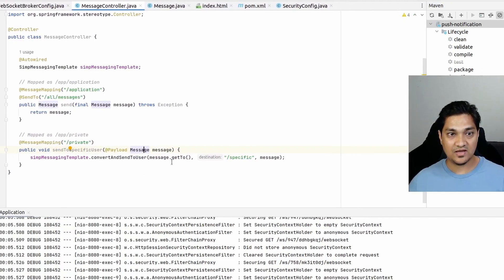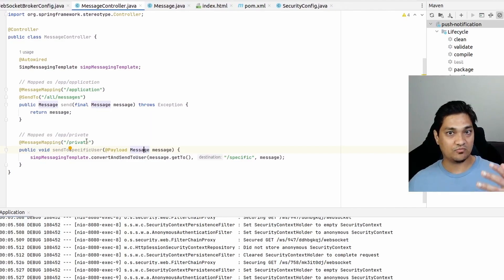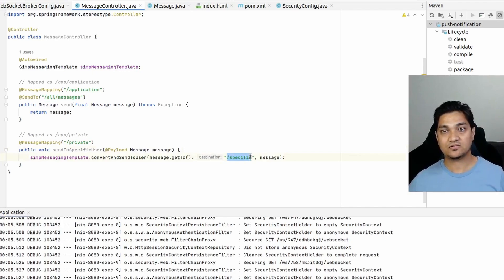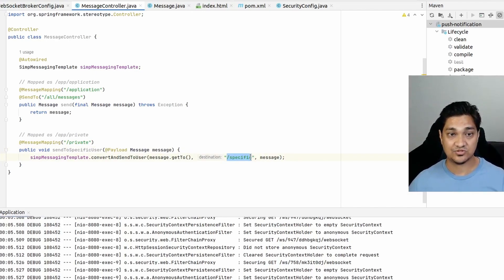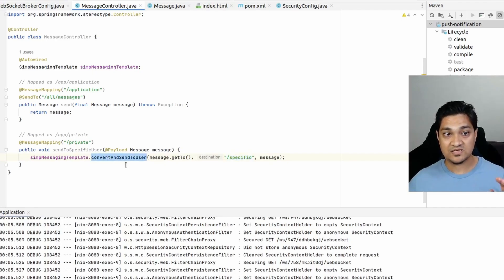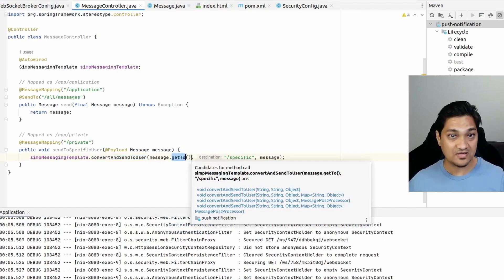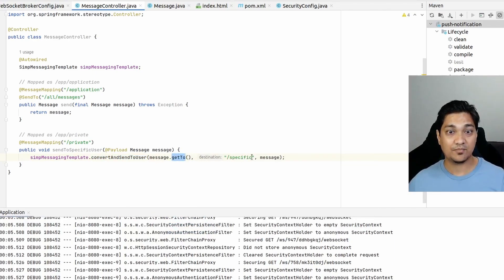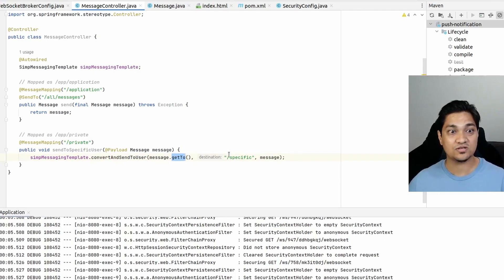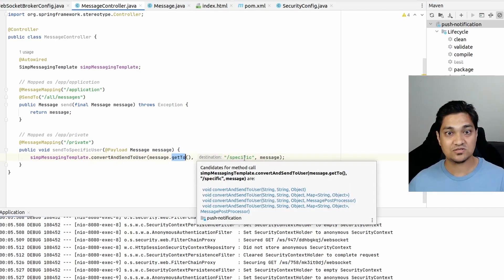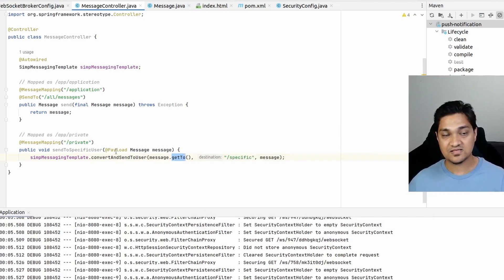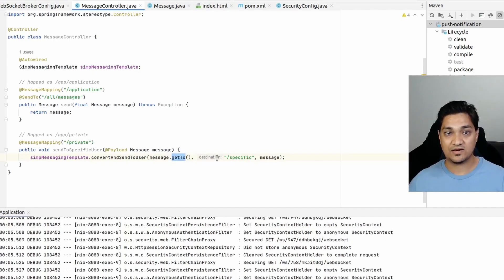Back in the message controller, when sending the message I specify /specific as the destination — I don't manually add the session ID or the /user prefix. The convertAndSendToUser template method handles this: it takes the target user, figures out their session, and internally sends the message to /user/specific-{sessionId}, ensuring the notification reaches only the intended client.